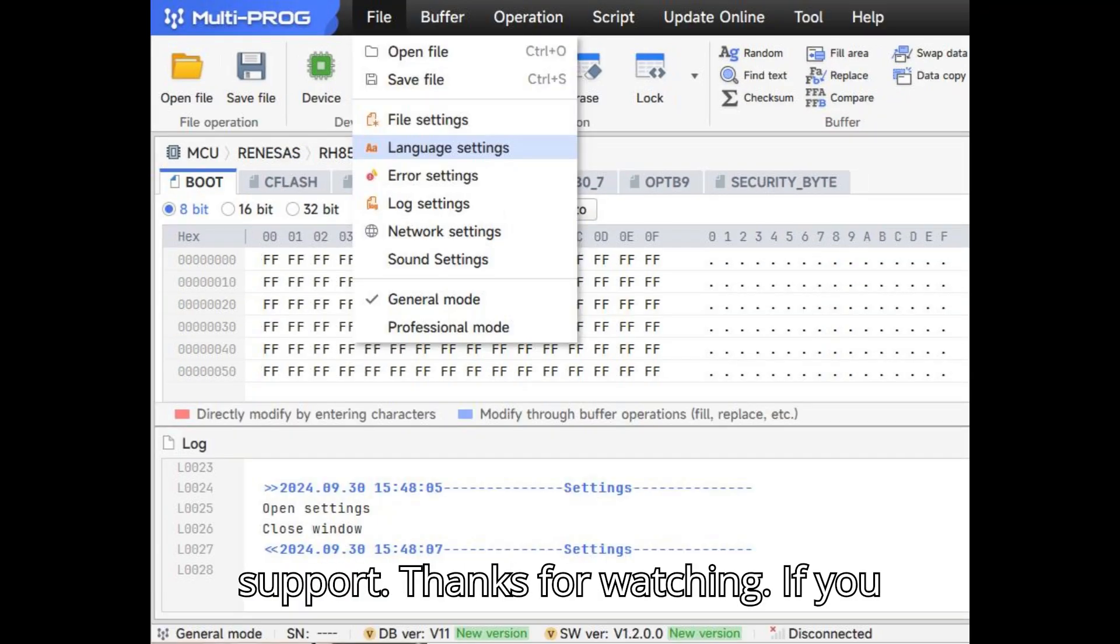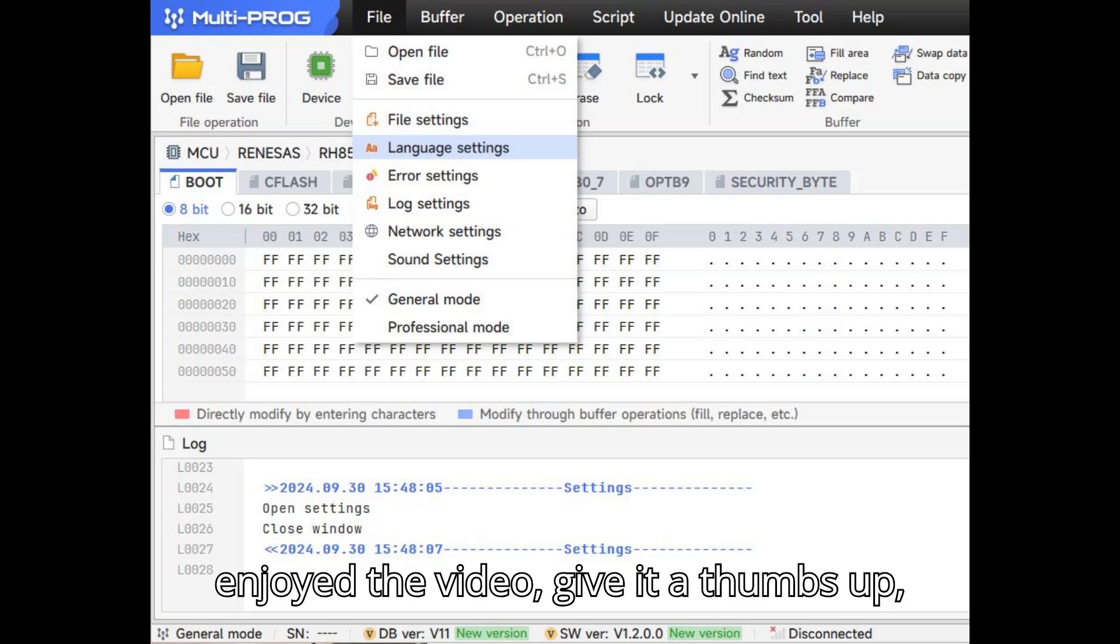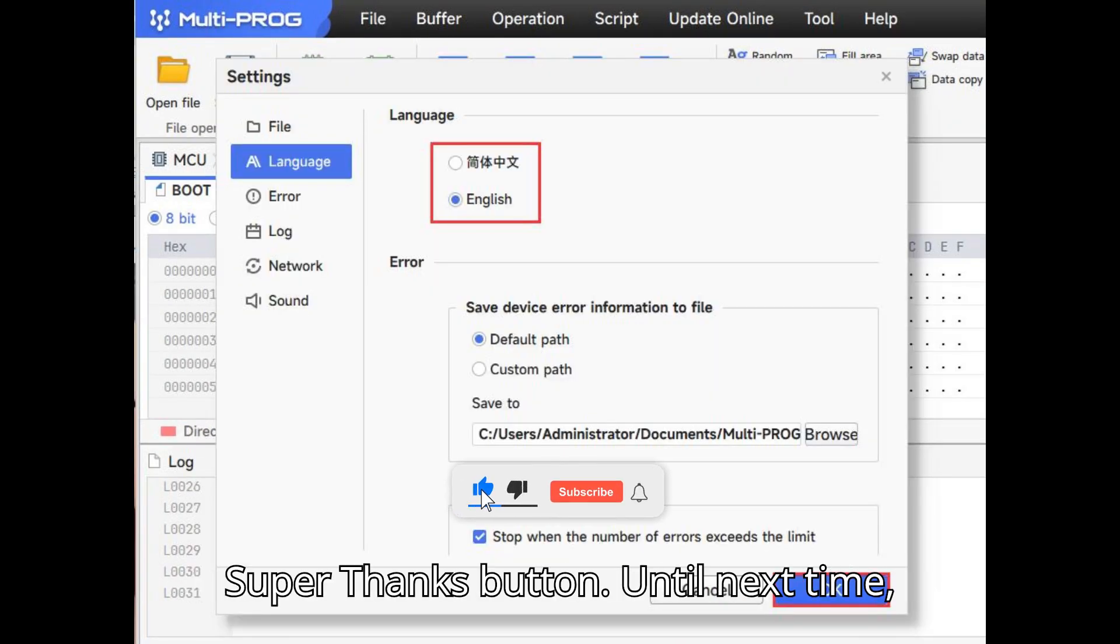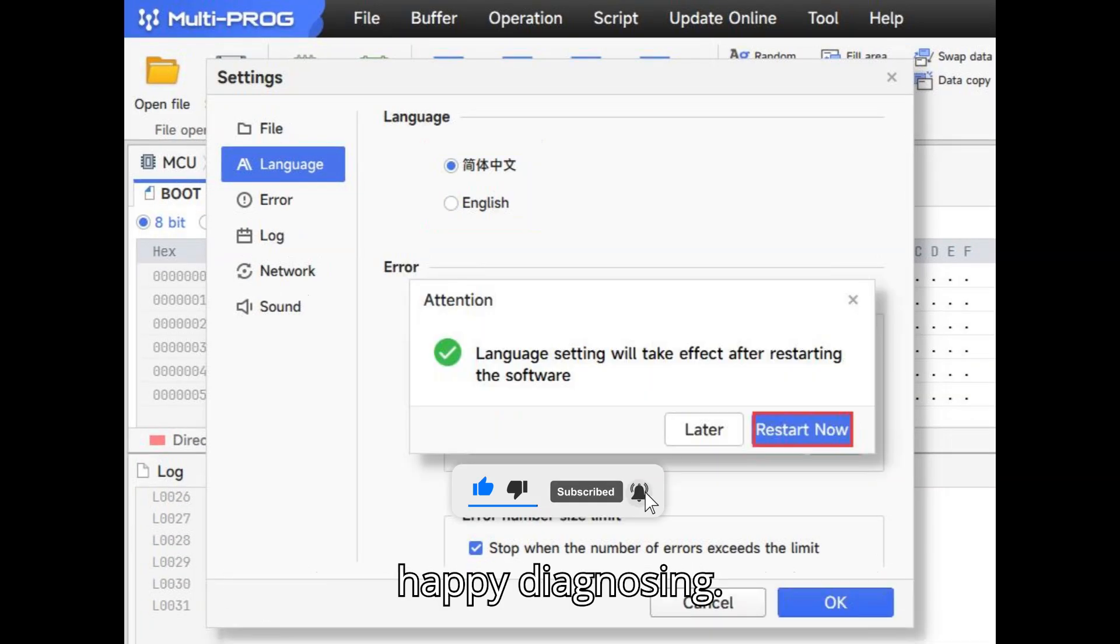If you enjoyed the video, give it a thumbs up, leave a comment, subscribe, and hit that super thanks button. Until next time, happy diagnosing.